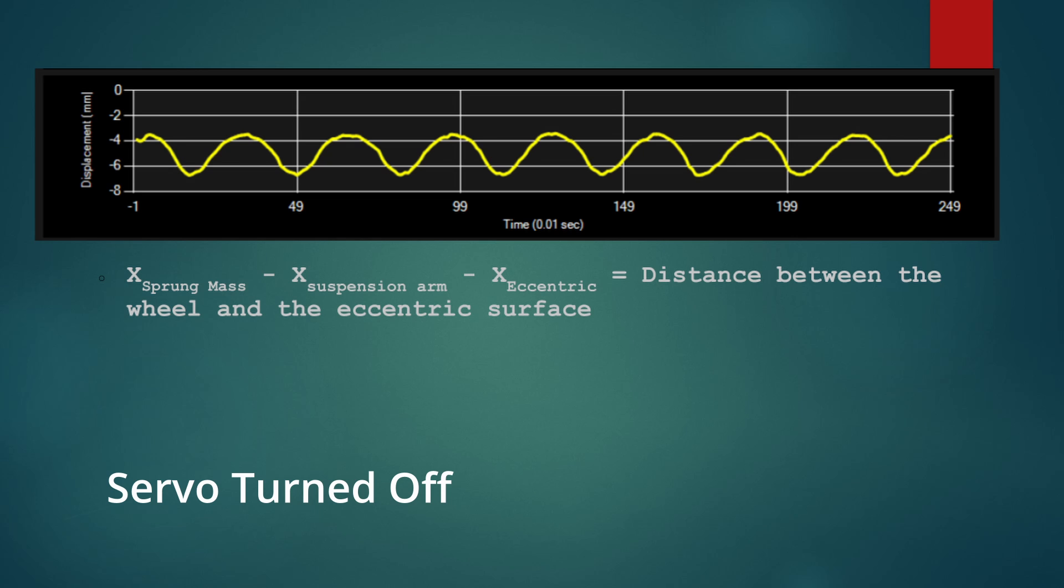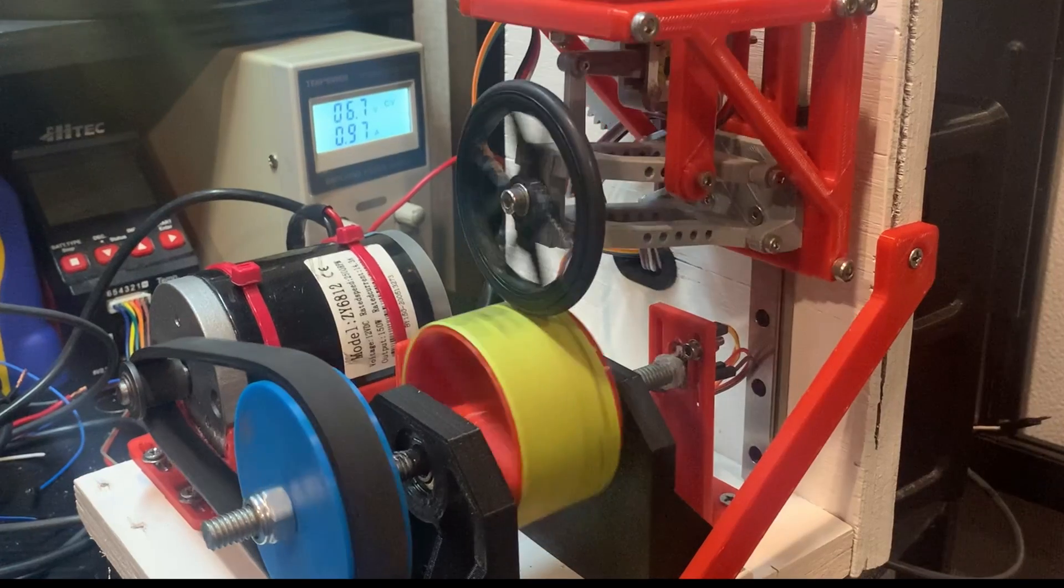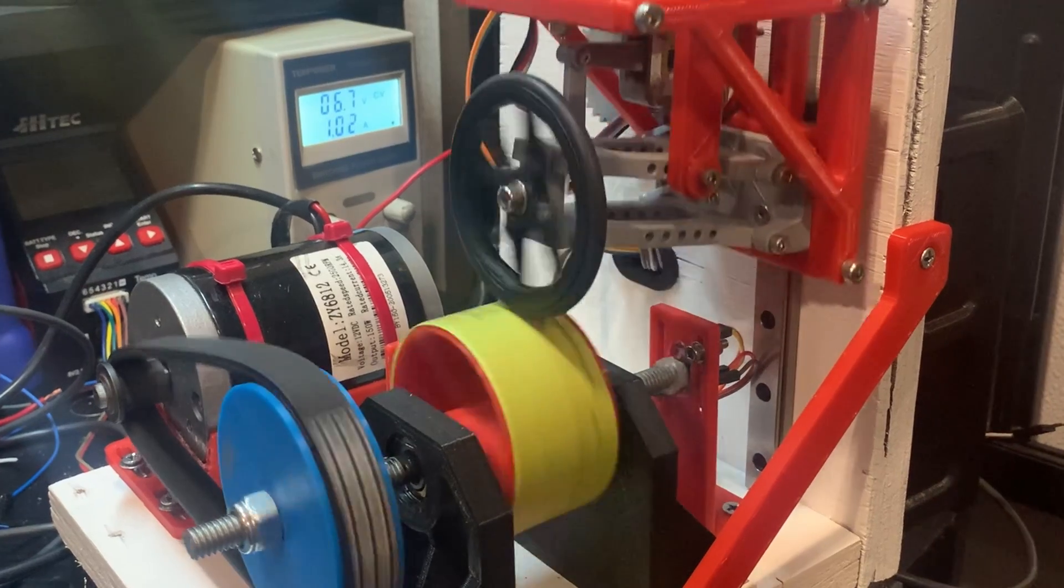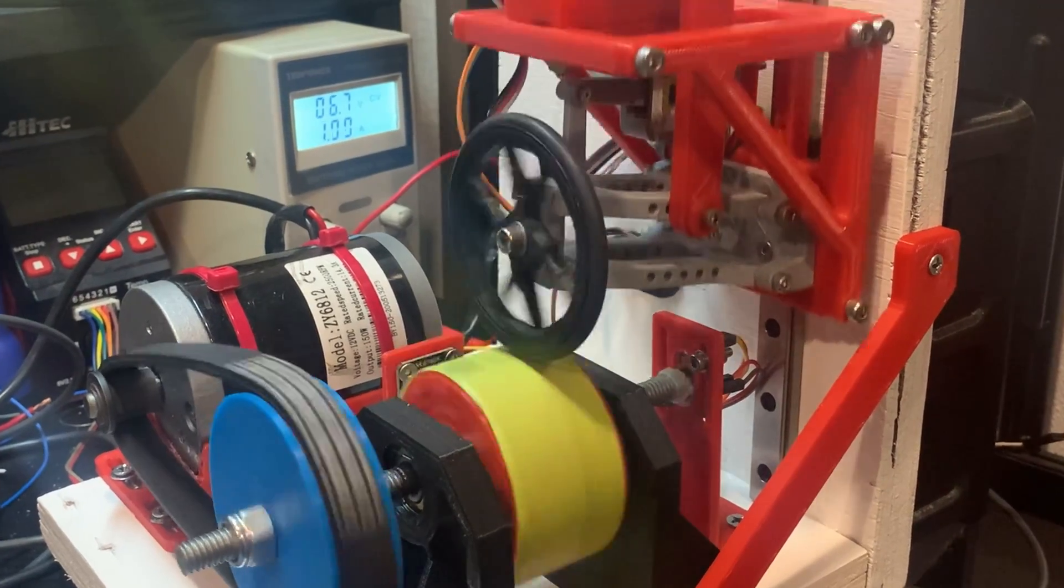This graph shows that the tire should be two to two and a half millimeters off the eccentric surface. But as you can see on camera, the tire actually never leaves the surface.